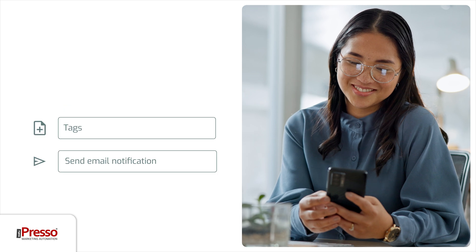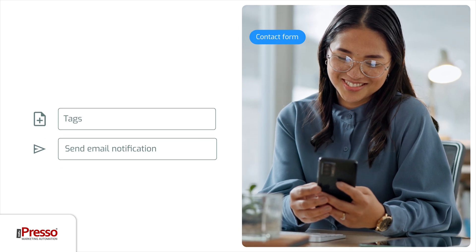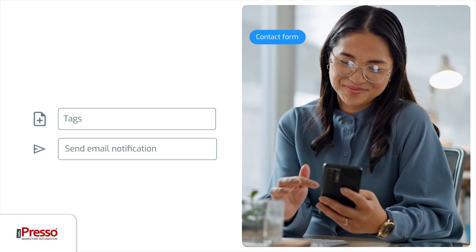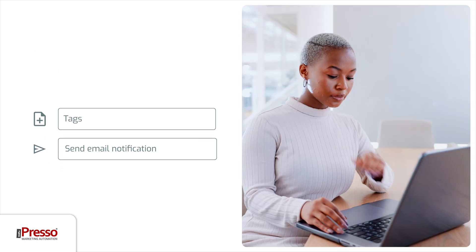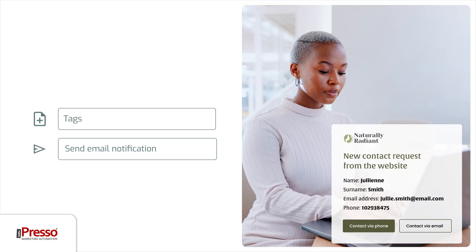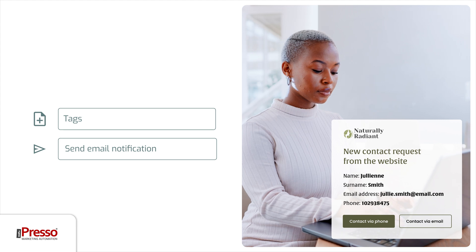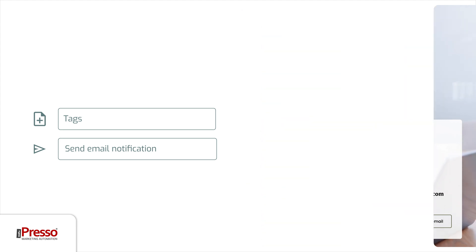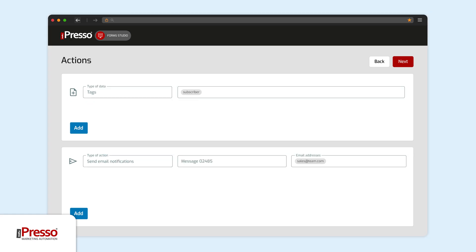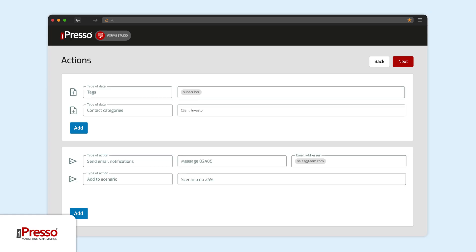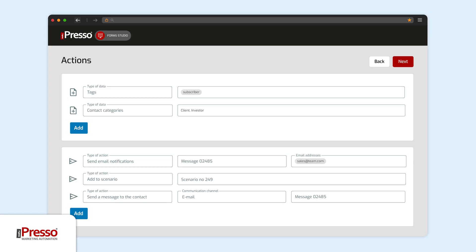Do you want your sales team to know ASAP about each form submission in order to take action? With iPresso, it's all possible and extremely easy. You have all the tools in one place and setup takes just a few moments.